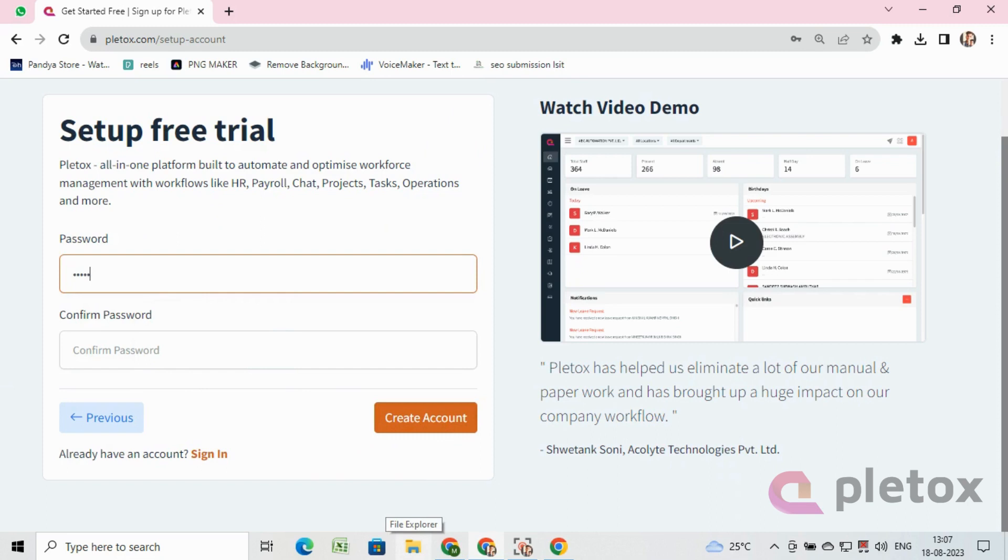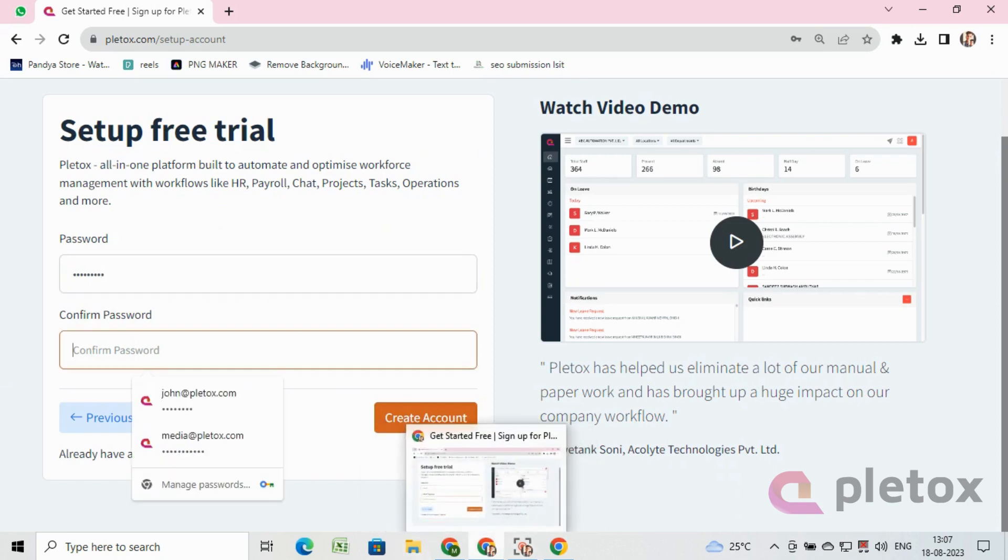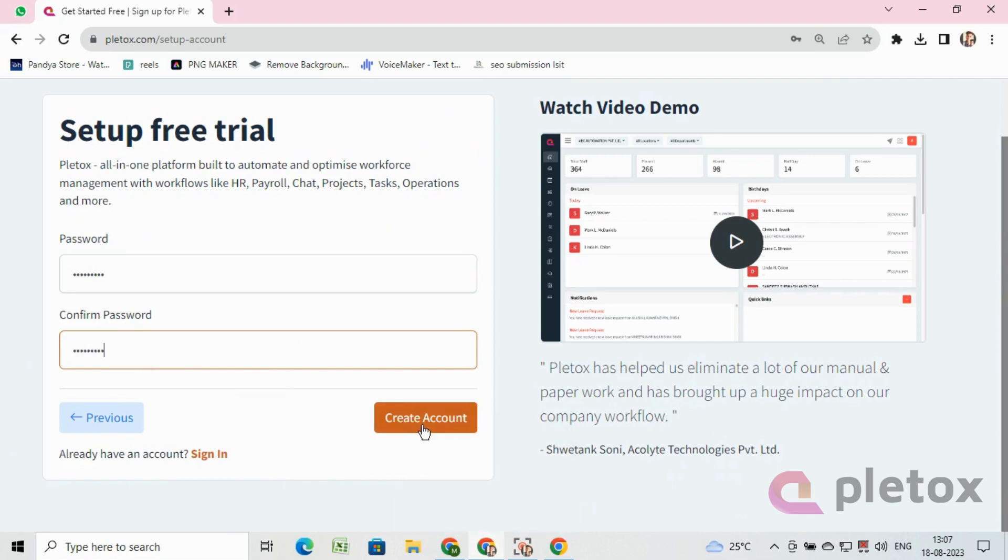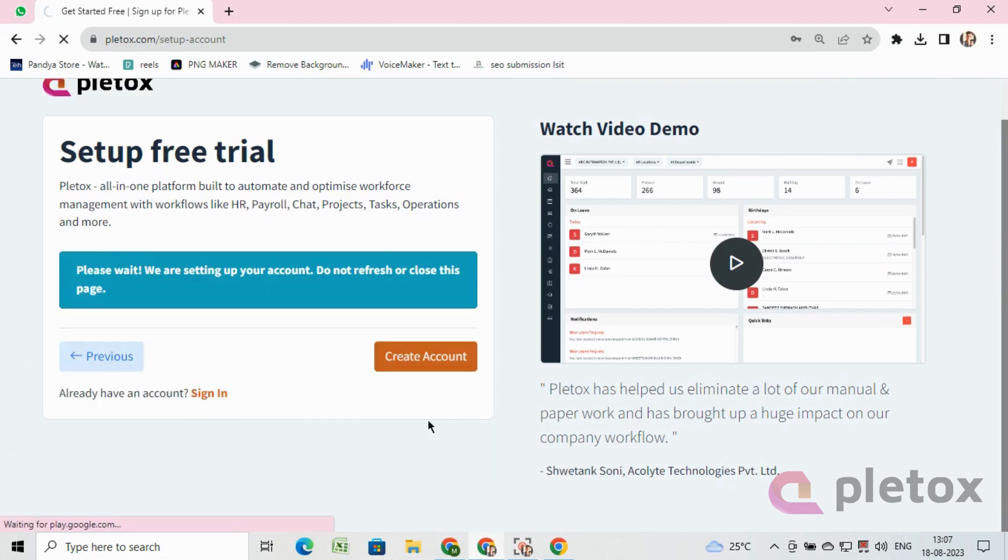Set your password, then click on create account and wait for a while till the next screen gets opened.